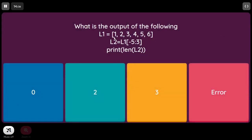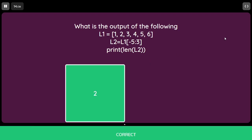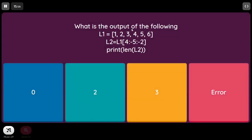What is the output of: L1 = [1, 2, 3, 4, 5, 6]; L2 = L1[-5:3]; print(len(L2))? In reverse direction, -5 corresponds to element at index 1 (value 2). The end value is +3, meaning index 3 is exclusive. So only elements at index 1 and 2 (values 2 and 3) are added to L2, giving a length of 2.